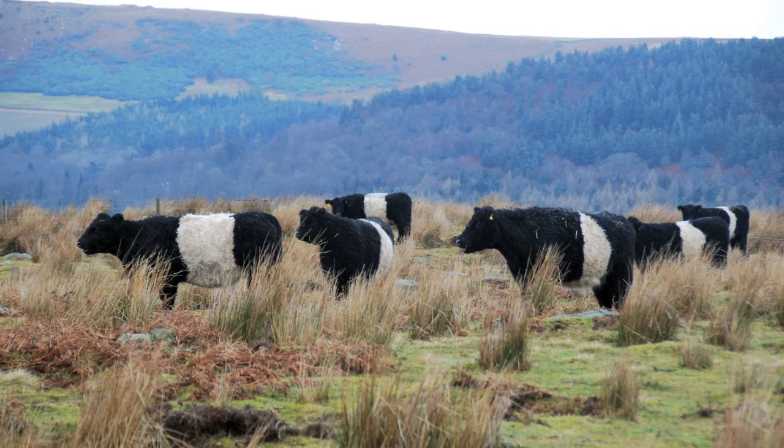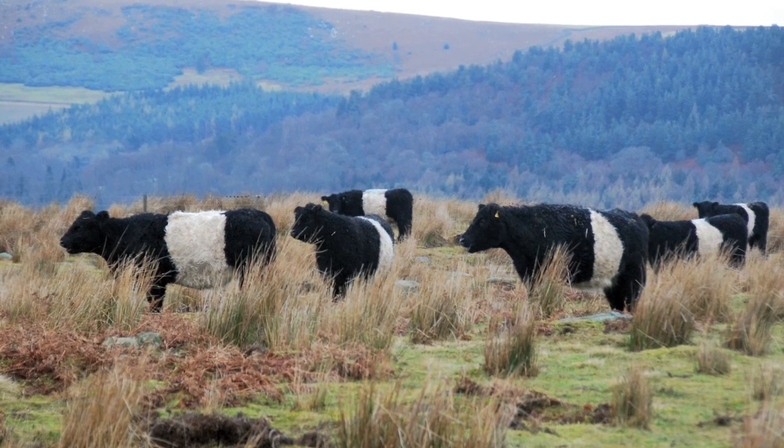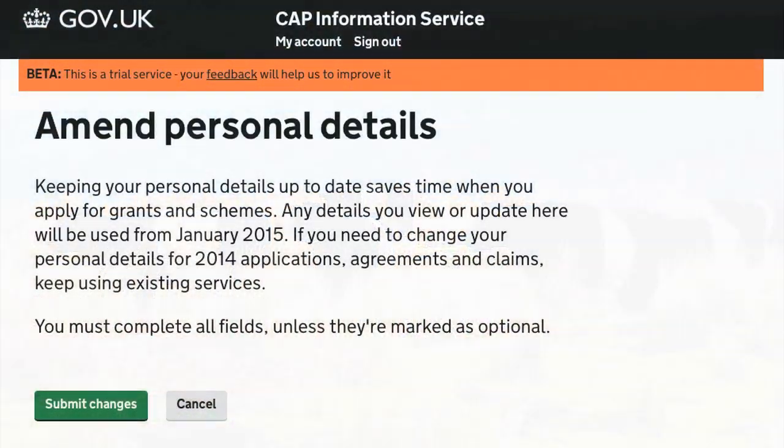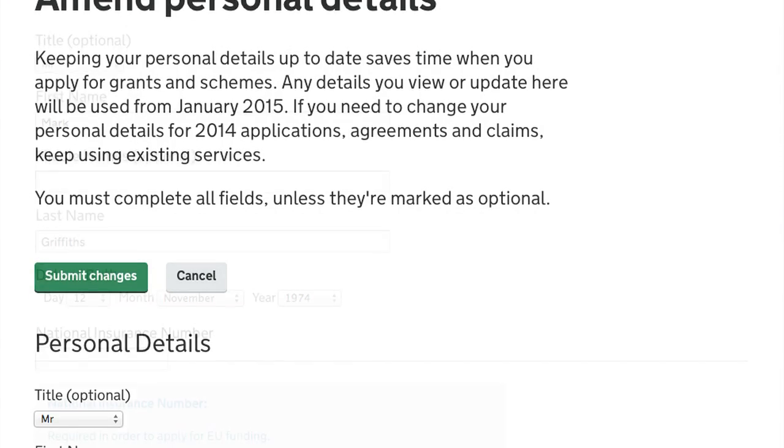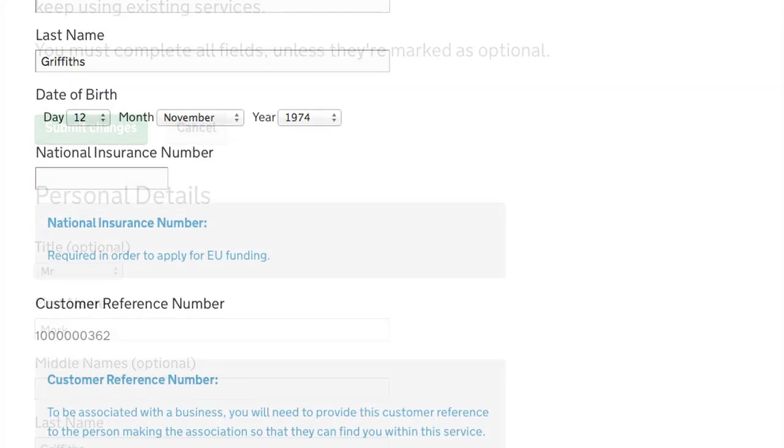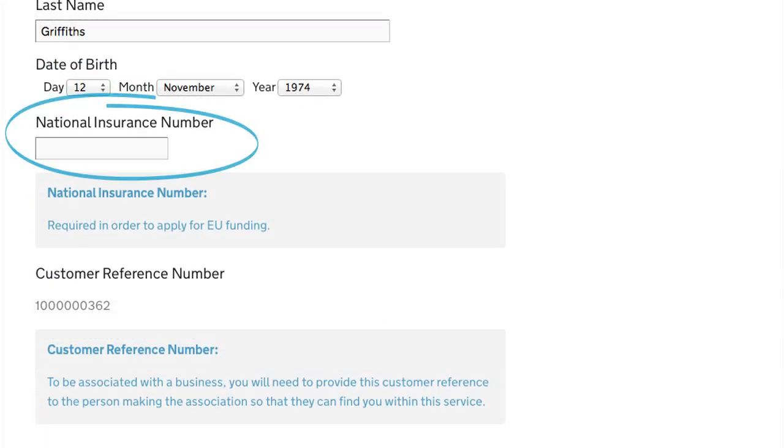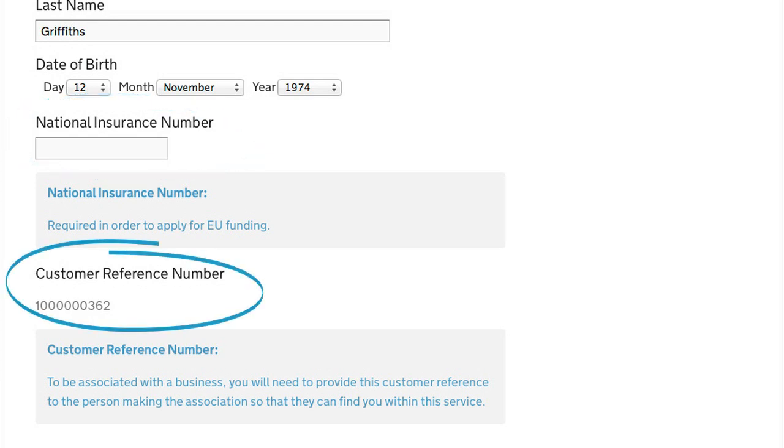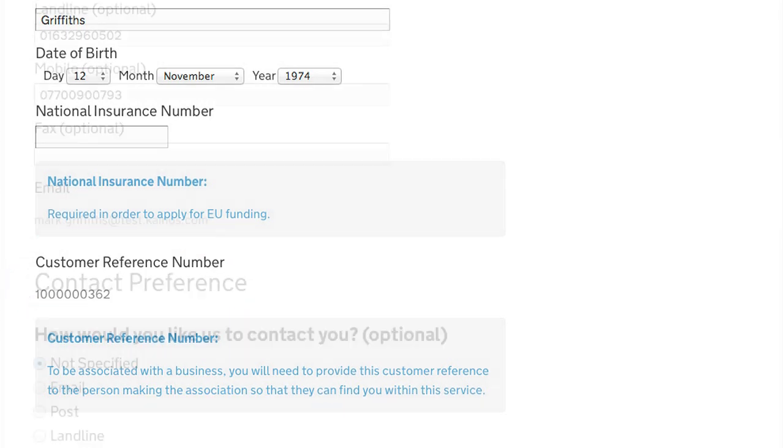Keeping your personal details up to date saves you time when you apply for grant schemes. On this page, we ask you to amend or provide missing information such as National Insurance Number, which is a new data requirement for CAP customers. Note this new customer reference number. This is unique to you and will be important if you are sharing permissions with others.